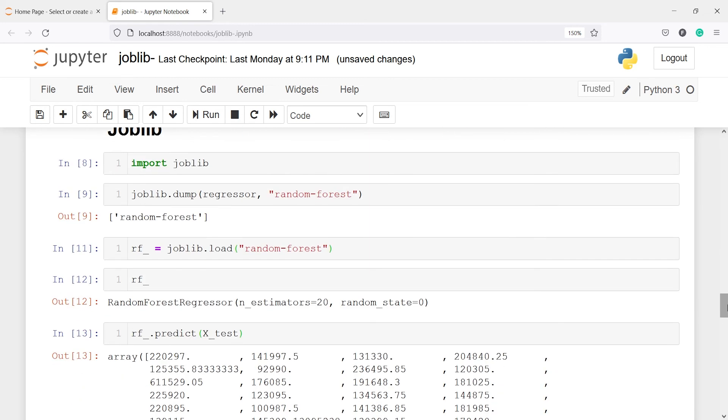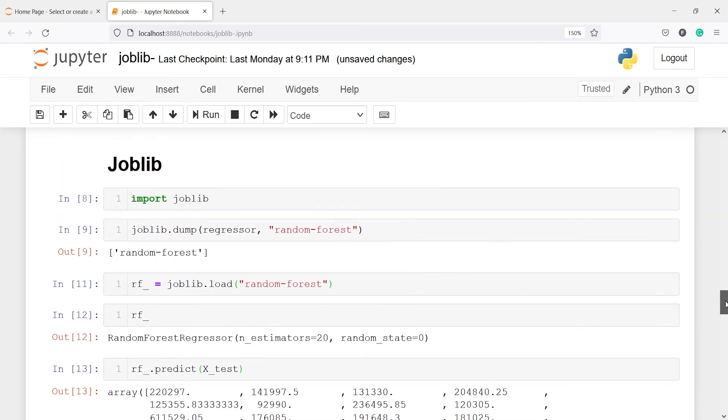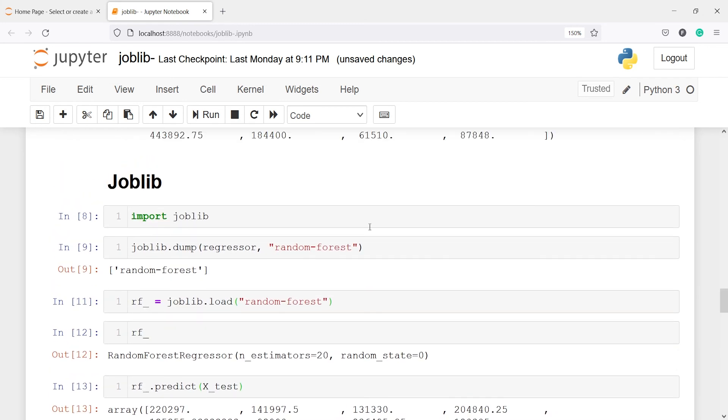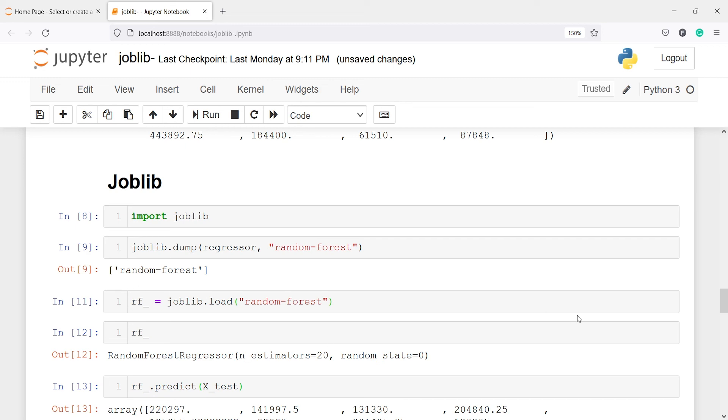So this is how you can use this joblib to first dump your model object. And once you dump your model object, the next is to load that object back to the environment so that you can make the predictions. And to load the model object you have to use the method load, and to dump it you have to use the method dump, and then you can make predictions.